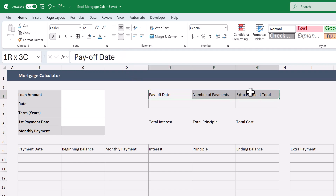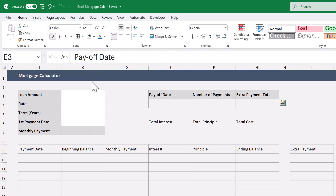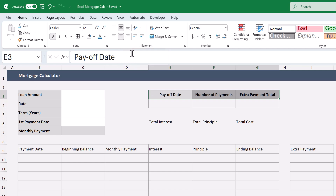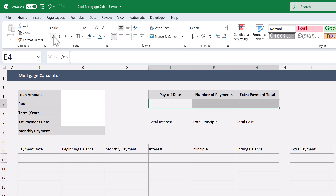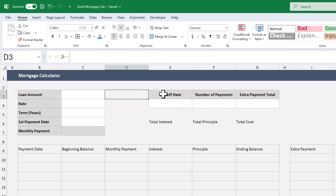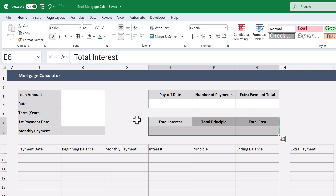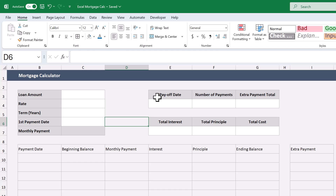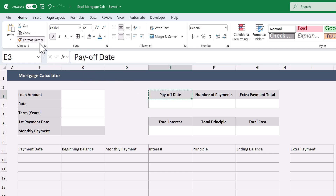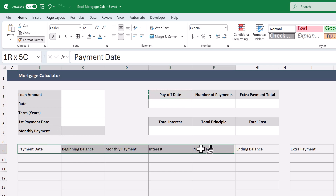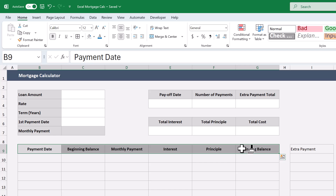Then select E3 through G3, bold the font, darken the fill color, and change the horizontal alignment to center. Select E4 through G4, bold the font, set the fill color to no fill, change the font color to blue, and change the horizontal alignment to center. Then, to save some time, let's use the format painter tool. Start by selecting E3 through G4 and click the format painter tool up here near the top left. This will copy the formatting and allow us to apply it somewhere else — for example, select cell E6 and the formatting is applied. Then select cell E3, click the format painter tool again, click and hold on cell B9, drag to cell G9, and release.